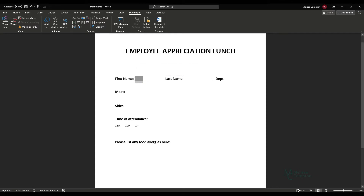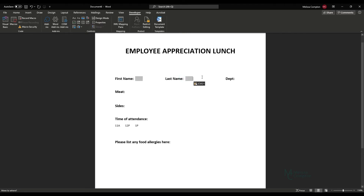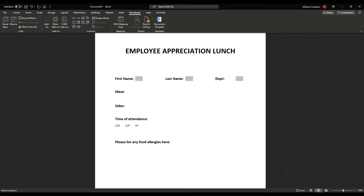Since First Name, Last Name, and Department are all going to be text boxes, we'll highlight the field, Ctrl+C to copy it, and Ctrl+V to paste it twice. Then I'm going to back this up just a little bit.